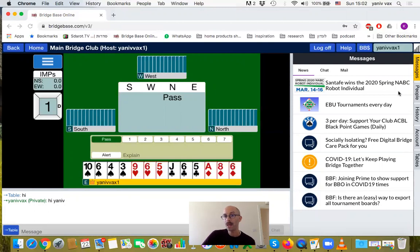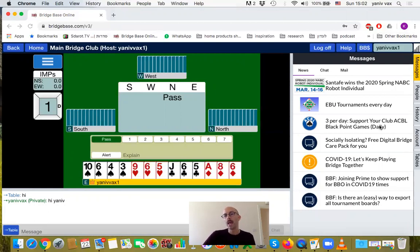On my computer, as you can see, the navigation is on the right: messages, people, history, account, and tables. On phones, iPads, and tablets, I think it will be at the bottom - the same options, just located differently. Make sure to find it on your device.